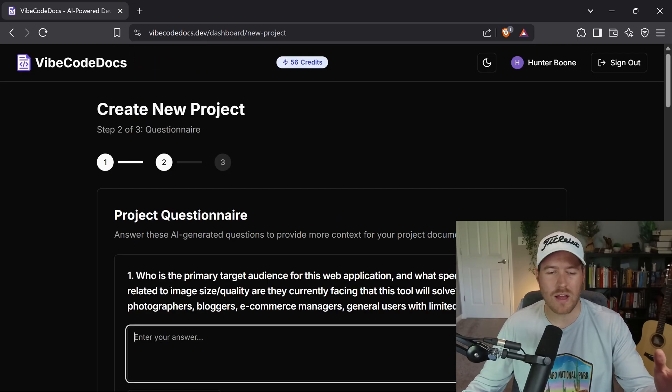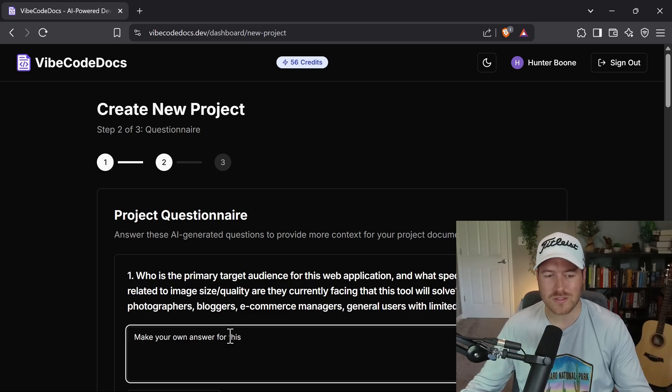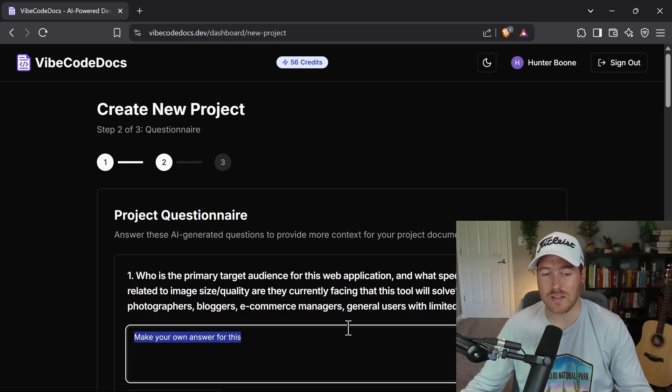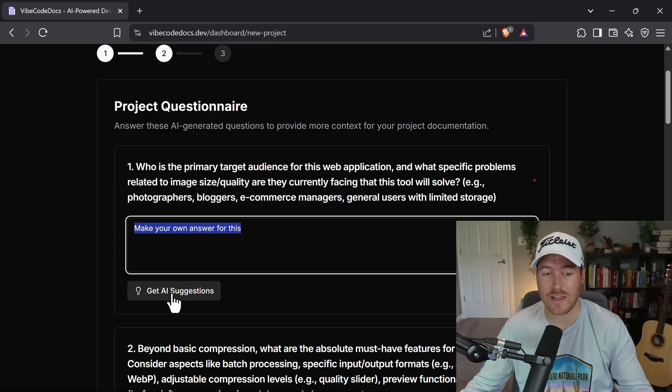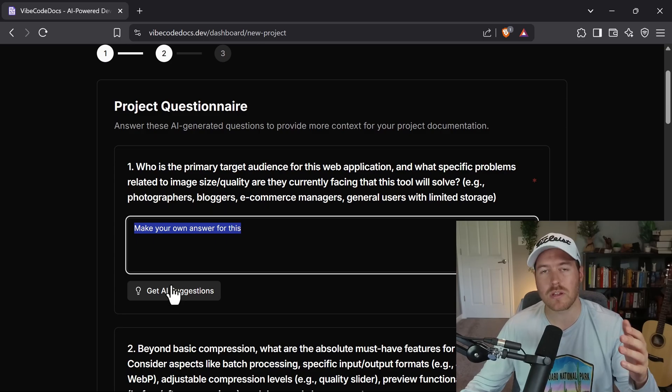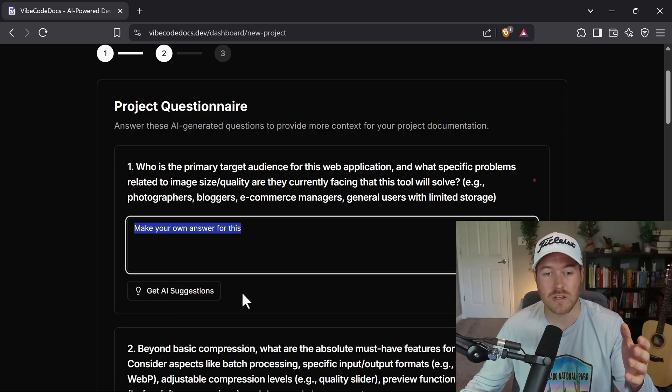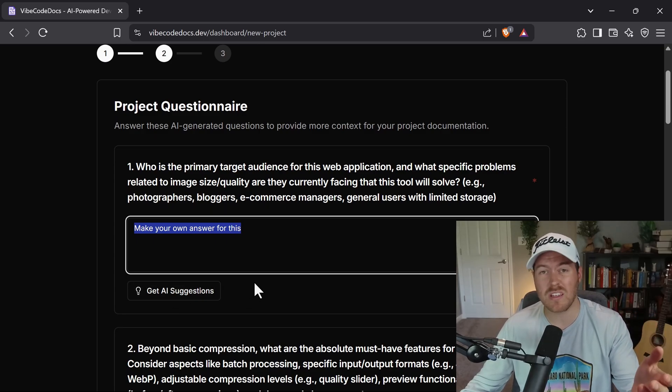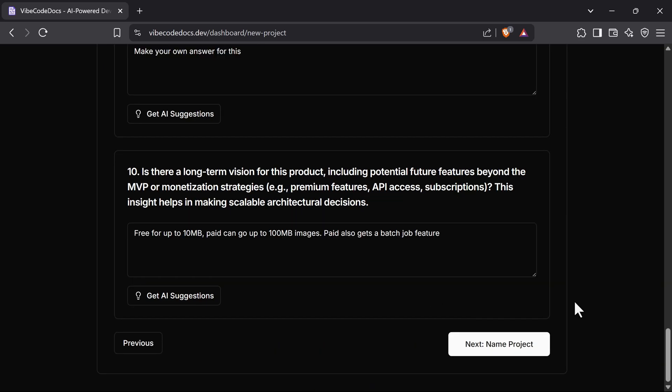Also, if you don't have an answer for something, you can also kind of force it to create its own answer. All you have to do is say make your own answer for this, or you can use the AI suggestion button here and it will give you suggestions based off of what it thinks is the best for this scenario.